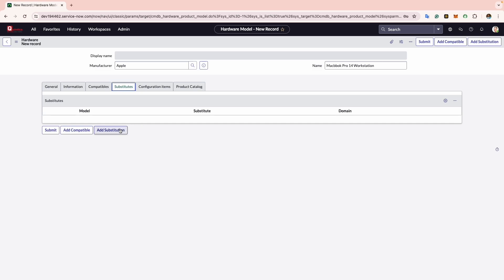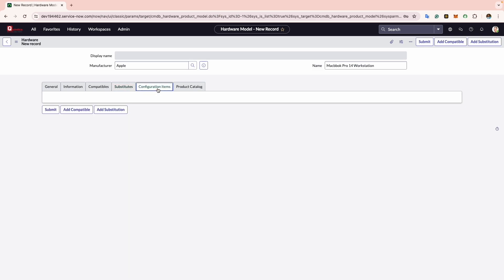To add a substitute you can click on the Add Substitution button. Now we will move to the Configuration Item tab. When you generate assets using the hardware model, any relevant configuration items will be automatically shown here.